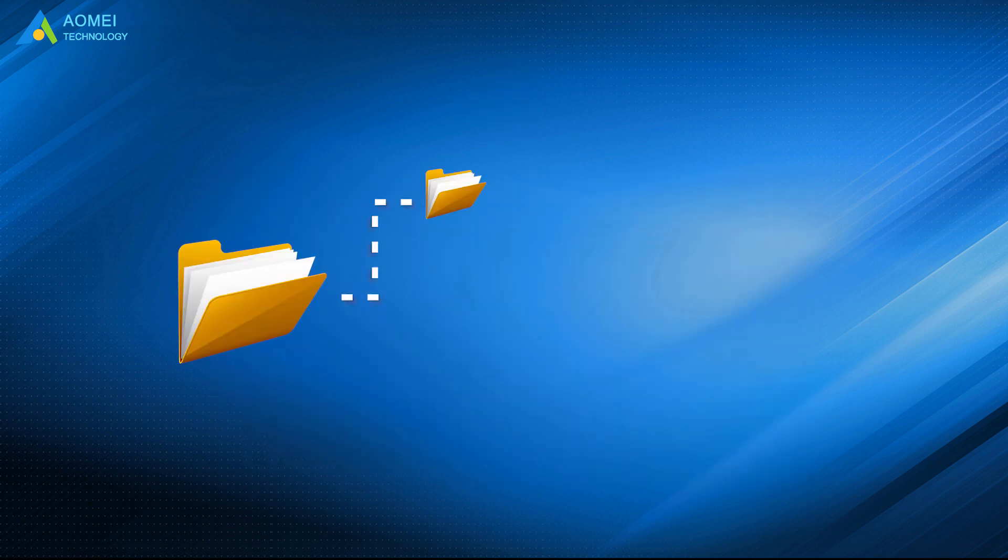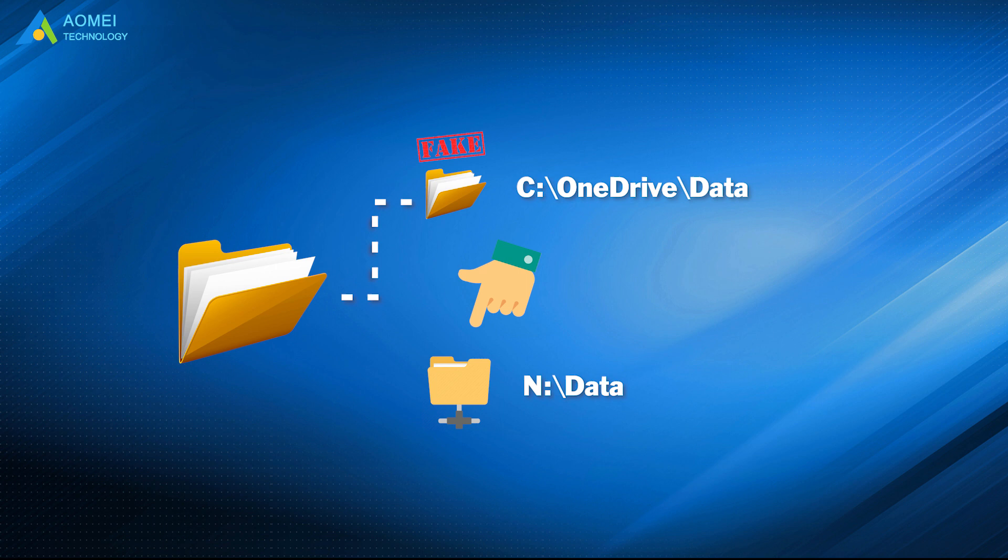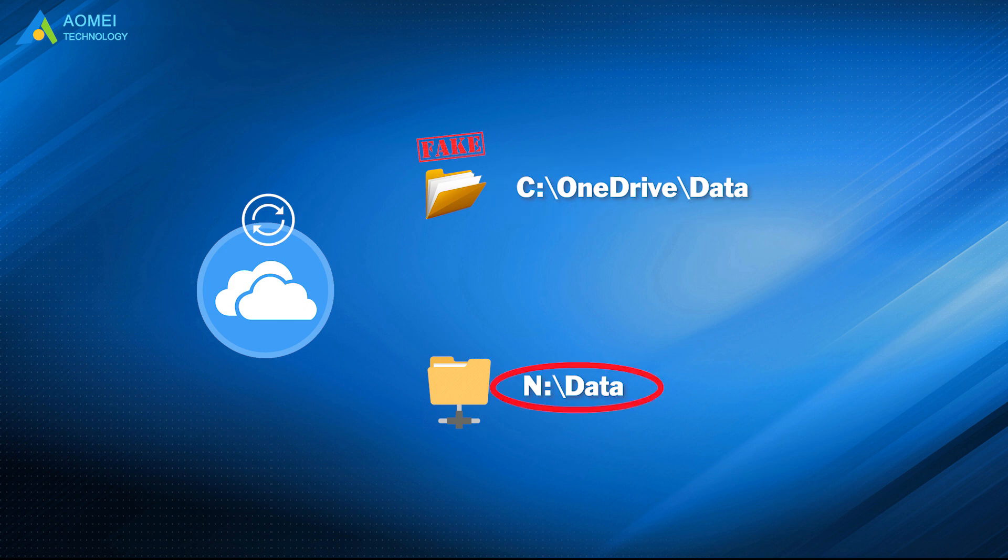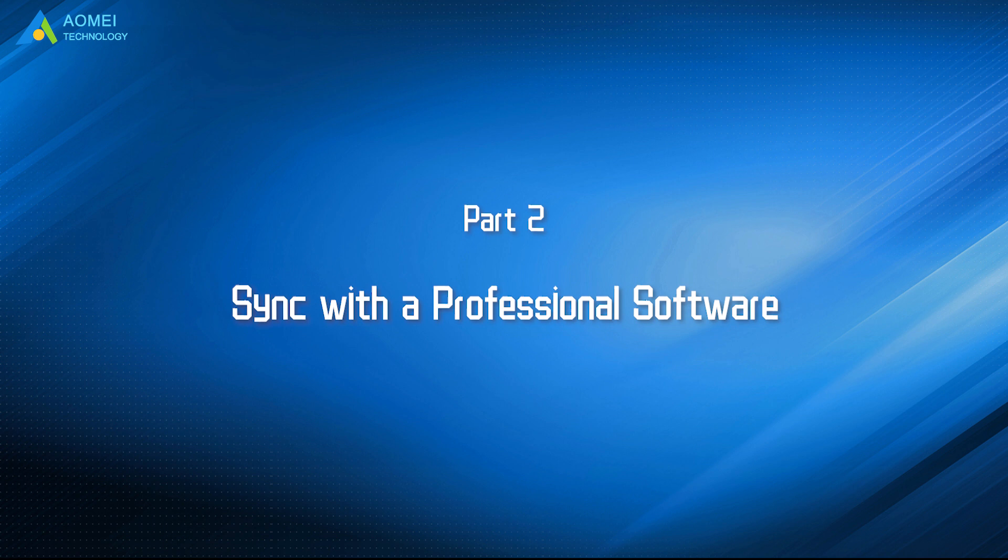This operation means we create a fixed subfolder called C:\OneDrive\data, which actually points across the network at N:\data. When OneDrive syncs contents in C:\OneDrive\data, it actually syncs the contents of N:\data. Let's keep watching to see the second way.